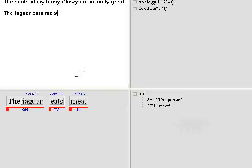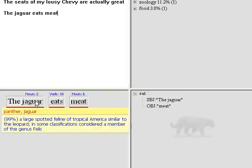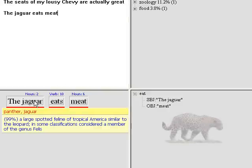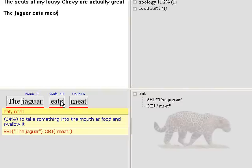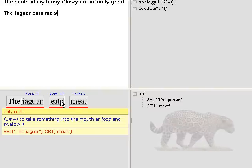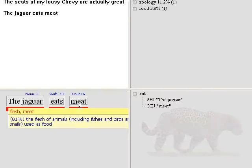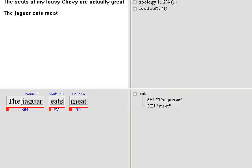...that jaguar in this case is the panther, the animal, eats means to eat with mouth, and meat is the actual meat. So the system, based on the context, is able to understand that jaguar in this case and perform a full disambiguation on the content.